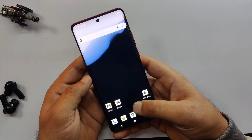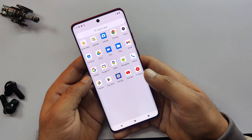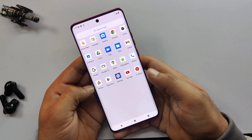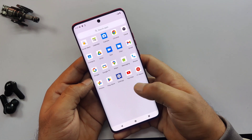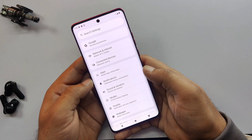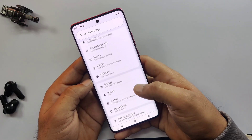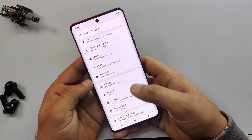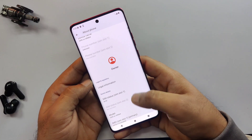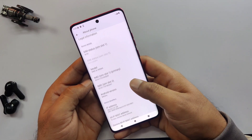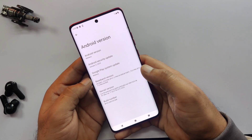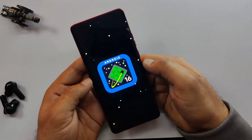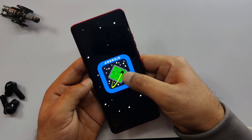And there we go — we are now successfully booted into Android 16. All the basic Google apps are already pre-installed. Let's also confirm it in the settings. Here you can see the Android version is Baklava, which is Android 16. So that's how you can try and install Android 16 on your device. Everything works normally here — you can use apps, check the UI, and explore features, just like your regular Android phone.